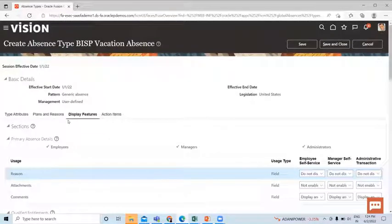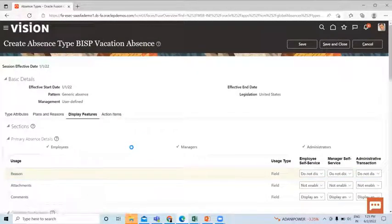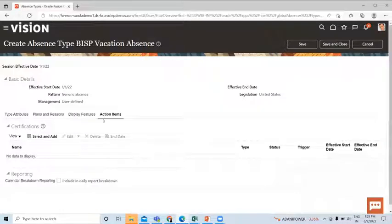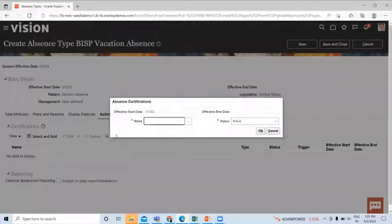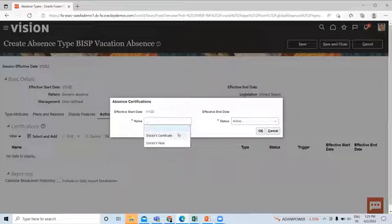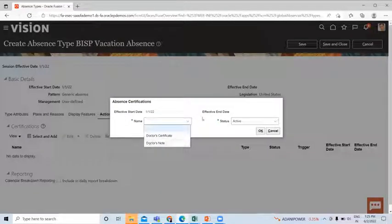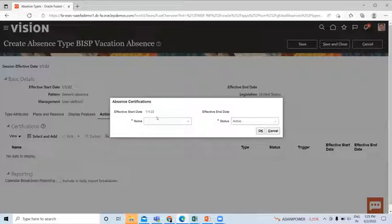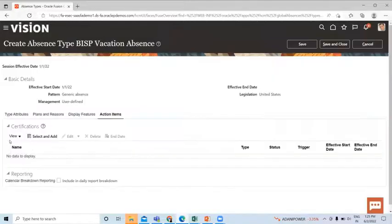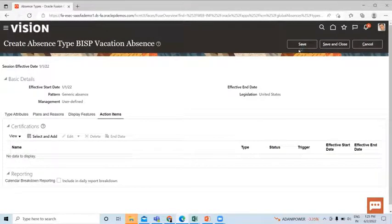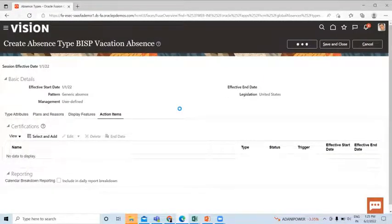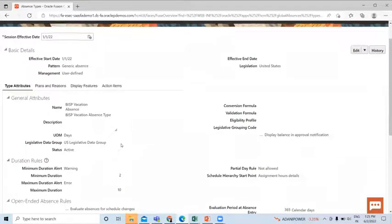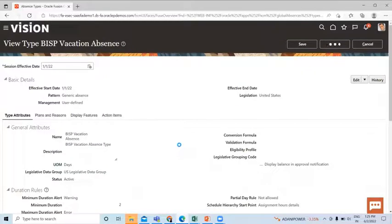Last is the Action Items. Here you can add the certification, doctor's certificate or doctor's note. And if you create your own certification, you can add here. So let's save this. This is our absence type we just created. Let's save and close.